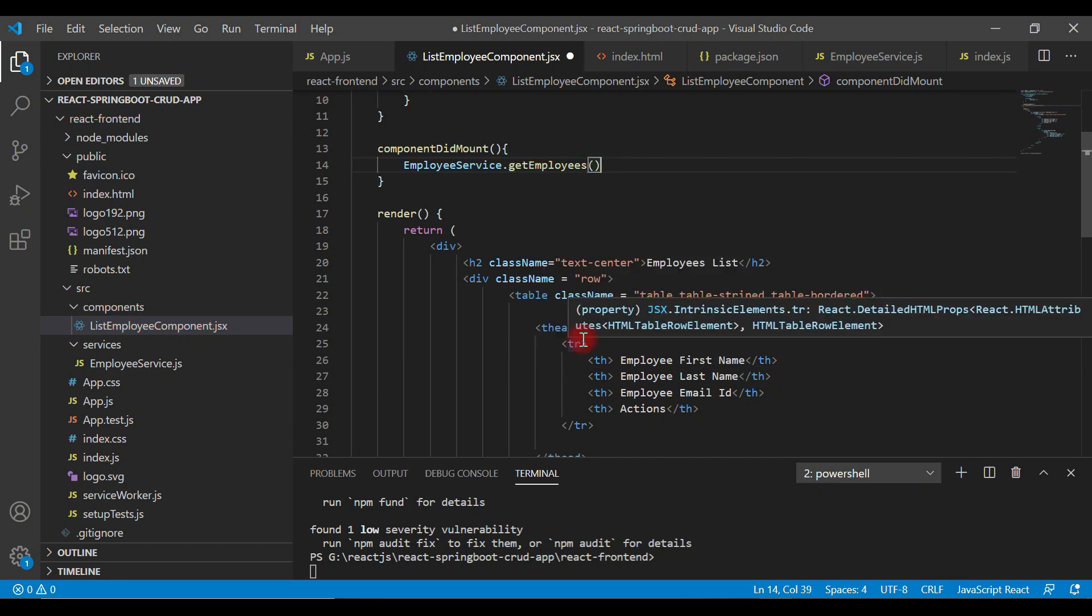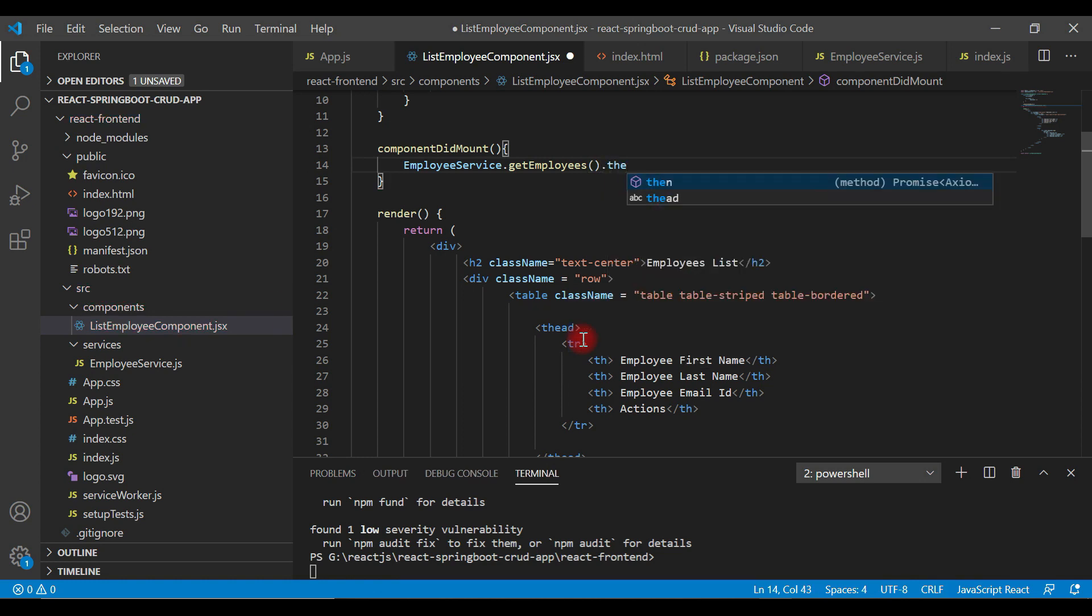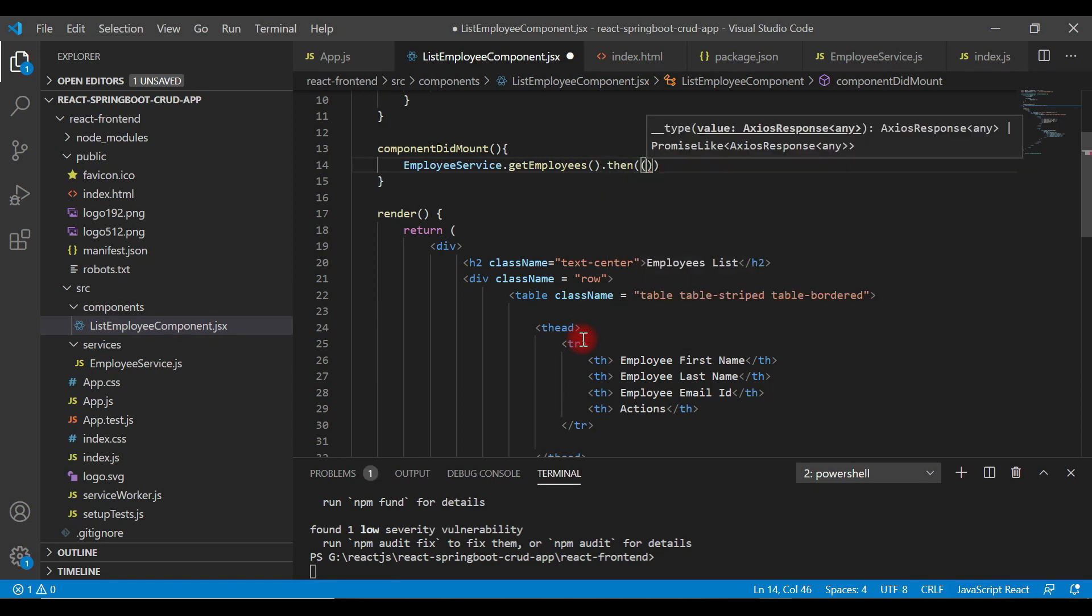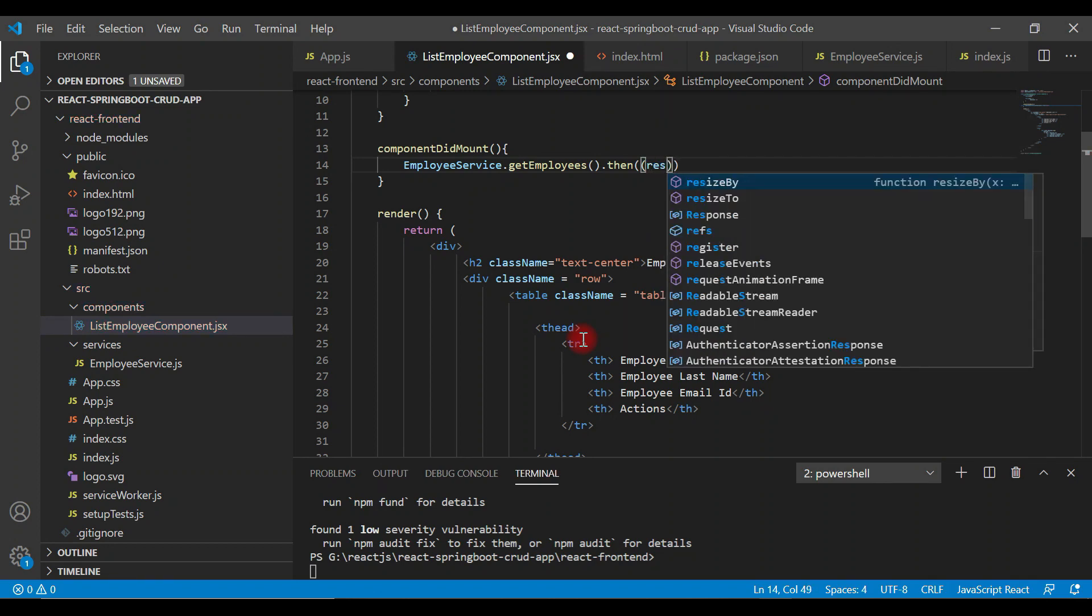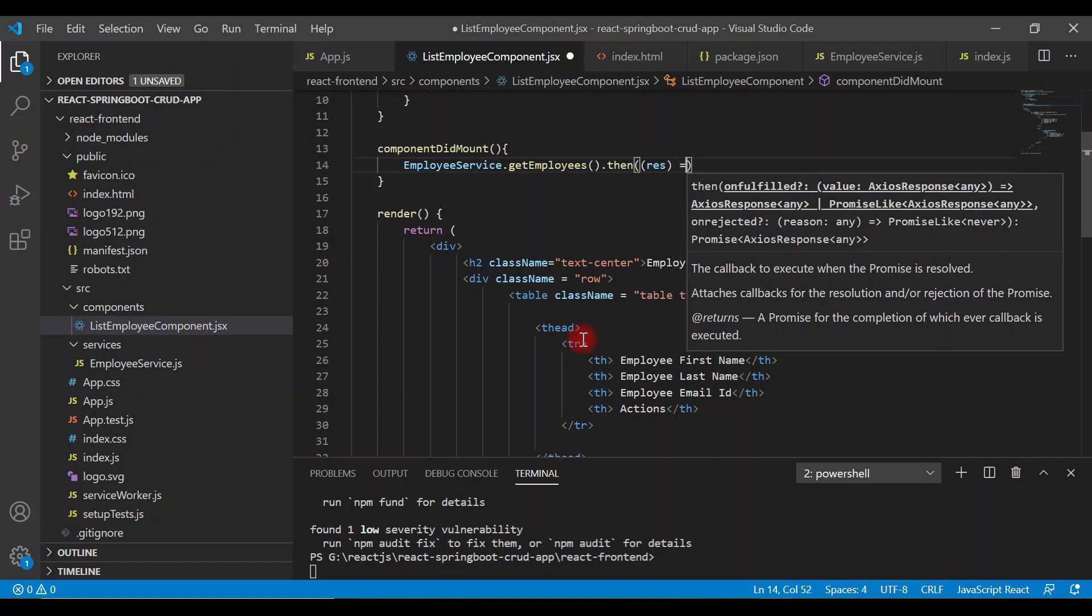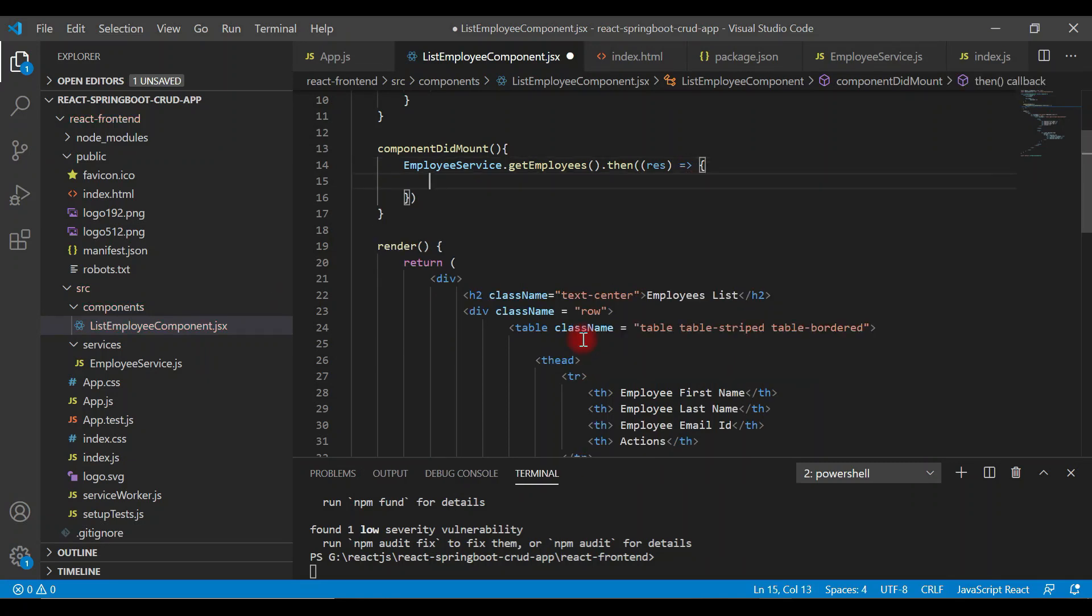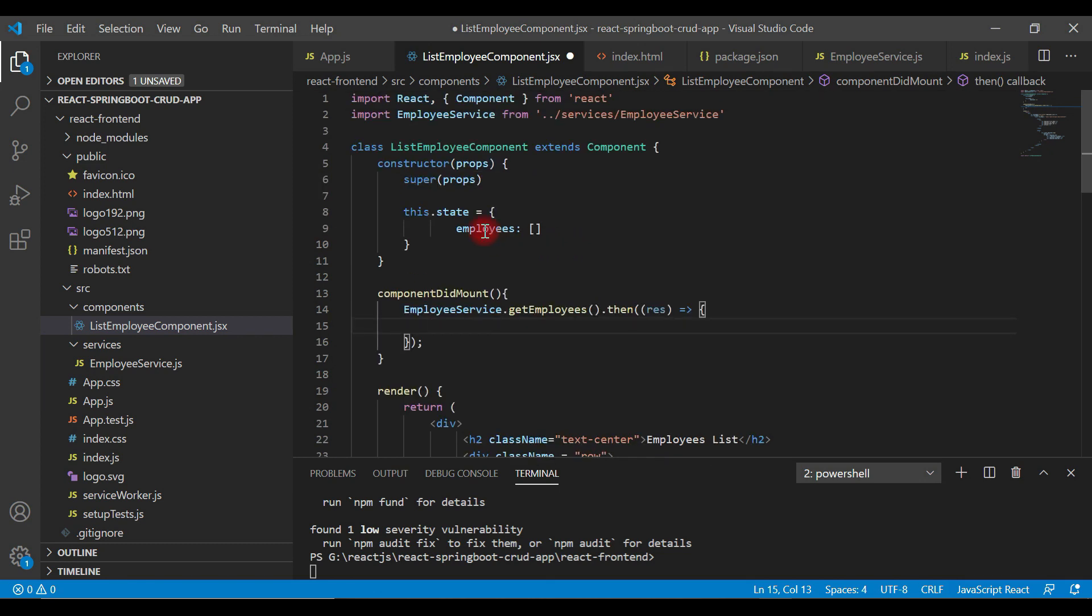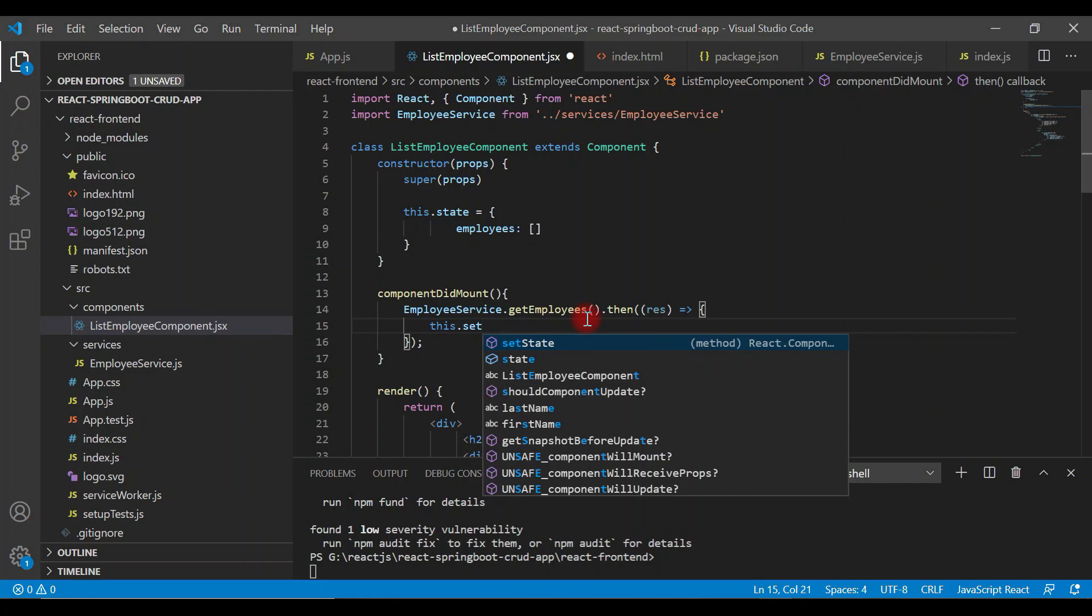This method returns a promise, so let's use the then method. It has a response. Here, just set the response to the employees array. In order to set data to the state of the component, we're going to use the setState method.